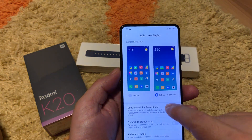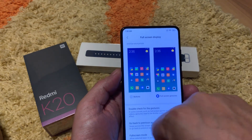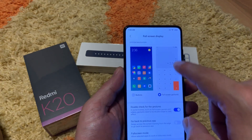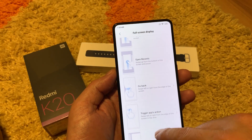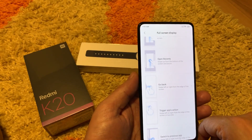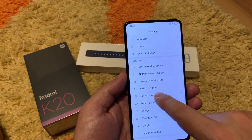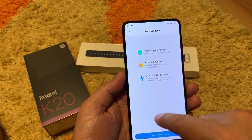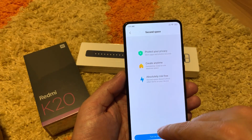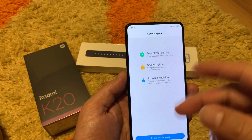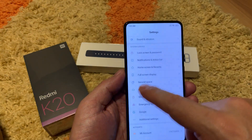Full screen display is the alternative to the standard Android buttons — I like the full screen display which works with gestures like iPhone X or the latest Android devices. Second space is like having two separate profiles — two WhatsApps, two accounts with different numbers and different users — though I don't really use it and can't tell more about it.